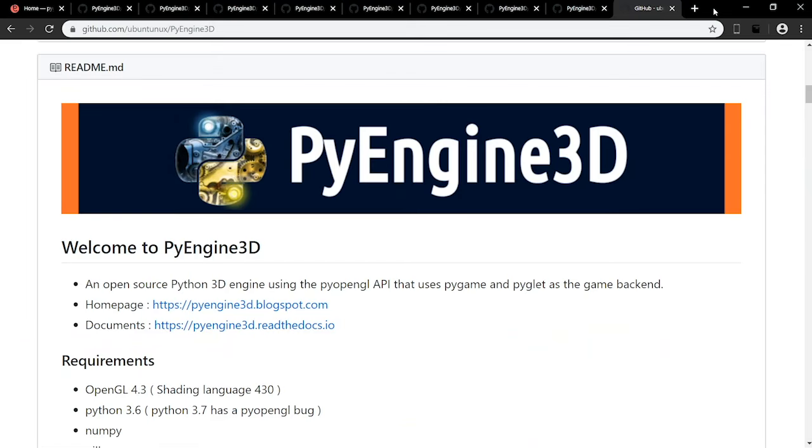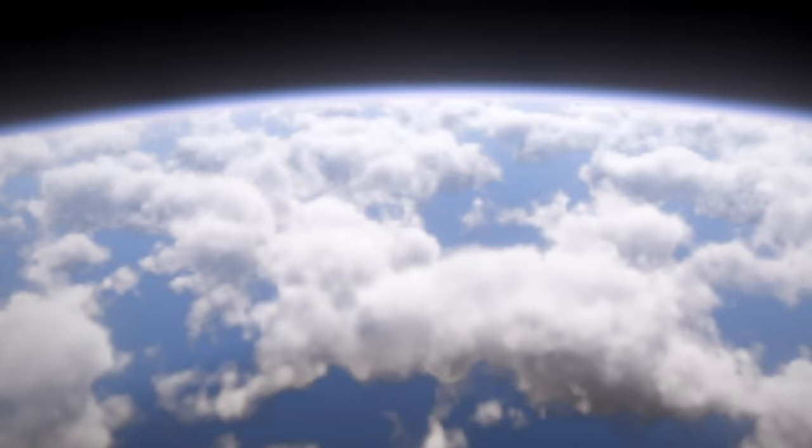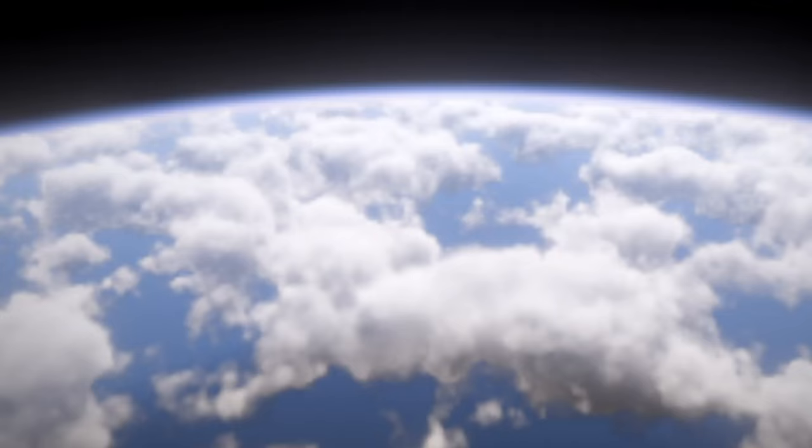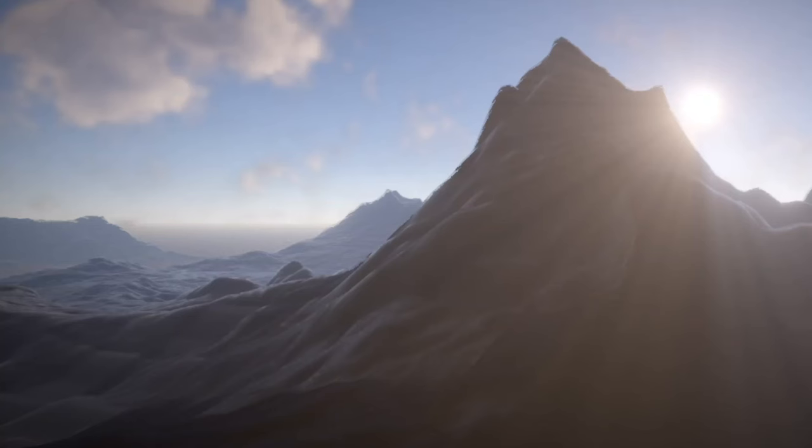PyEngine 3D is an open source Python 3D engine that can be used to create stunning 3D graphics like these here. These are the top web-related libraries that perform functions like HTTP requests, web scraping, parsing, and creating web apps.